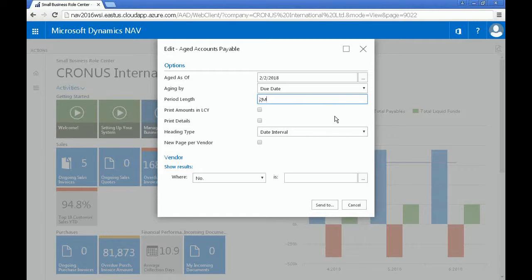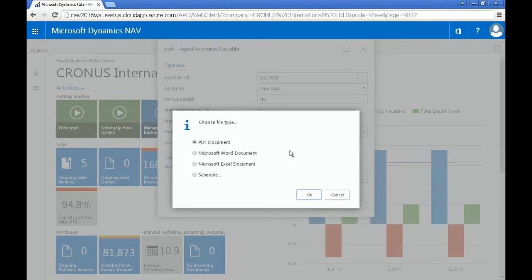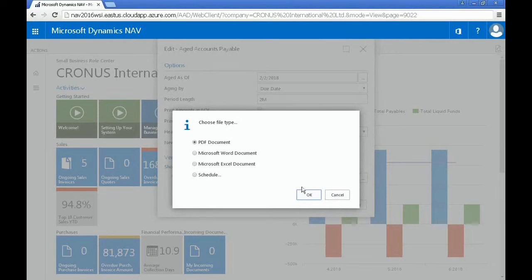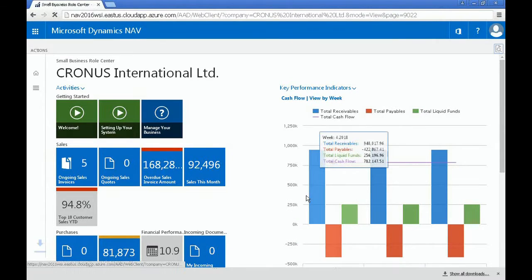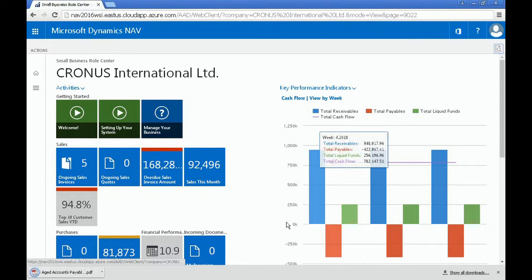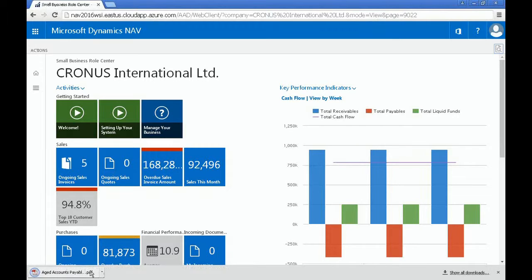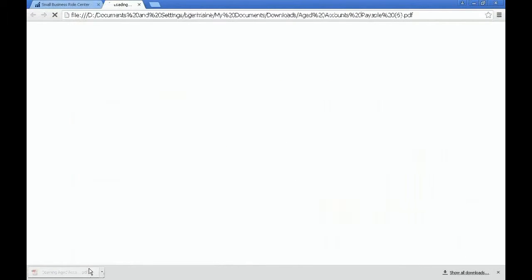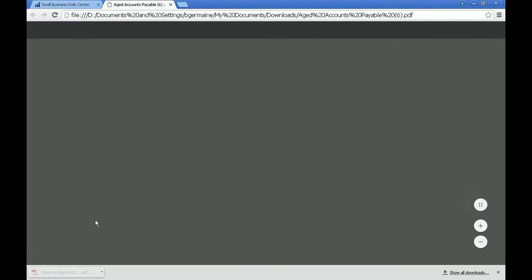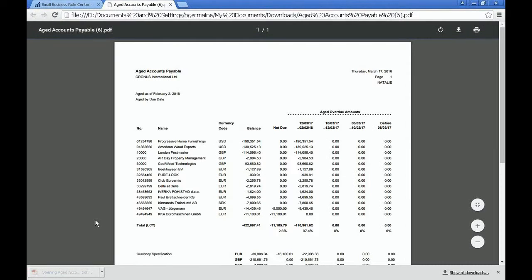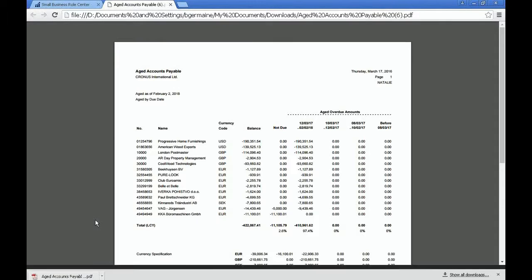Once you're happy with all of the filters you've created, you can click Send To. There are three different formats that you can view and print your reports in. In this case, let's pick PDF. And from here, you can see a PDF version of your report.